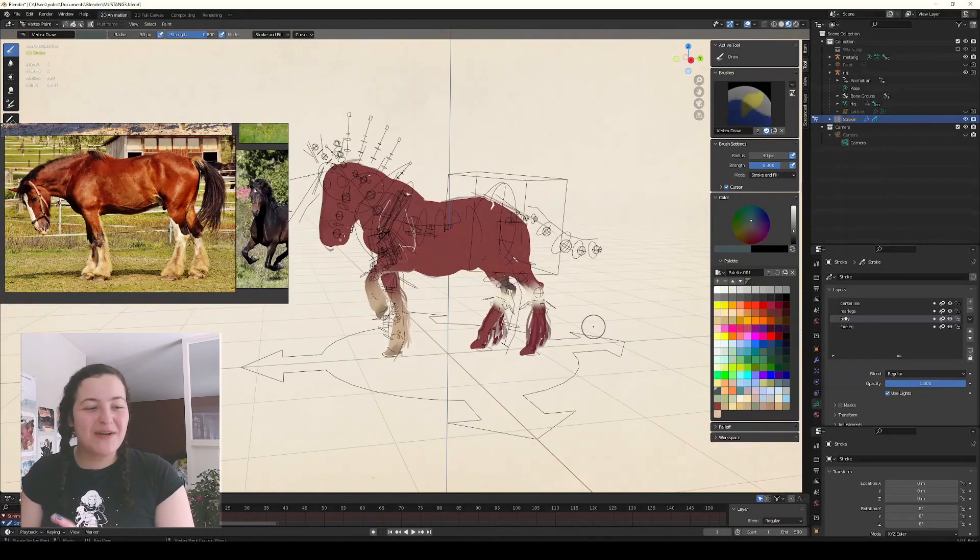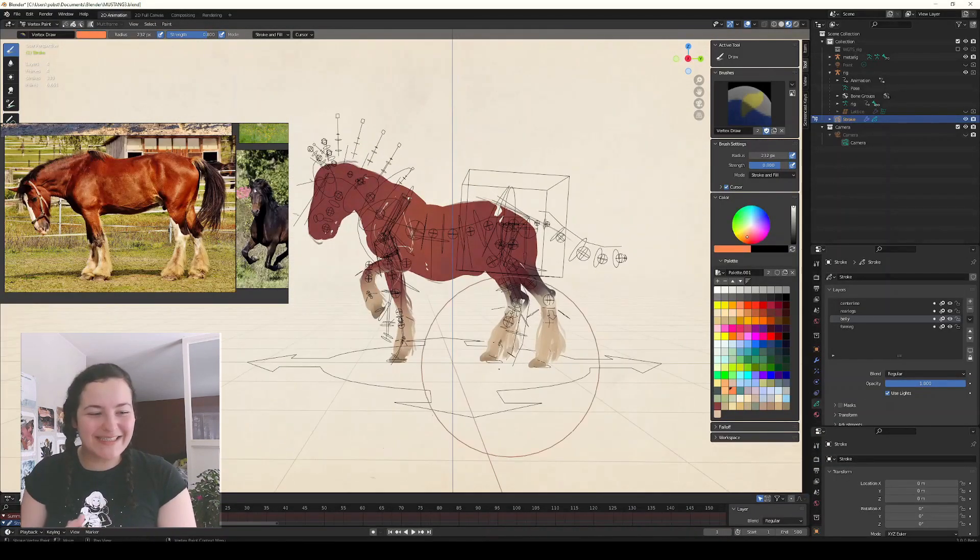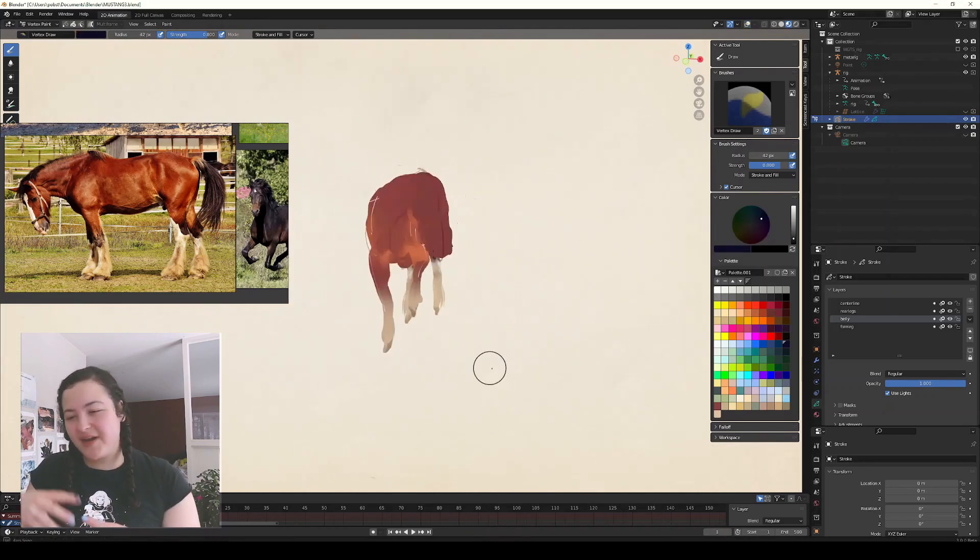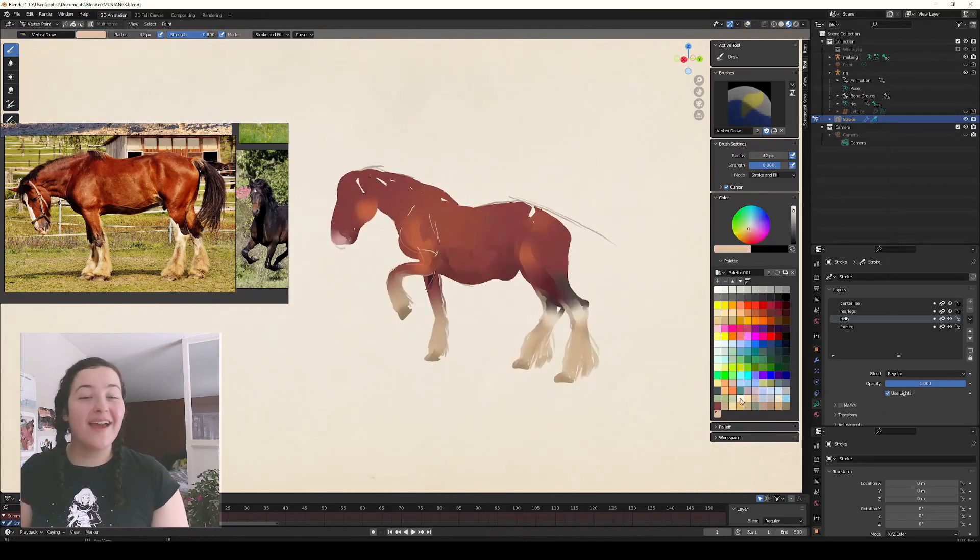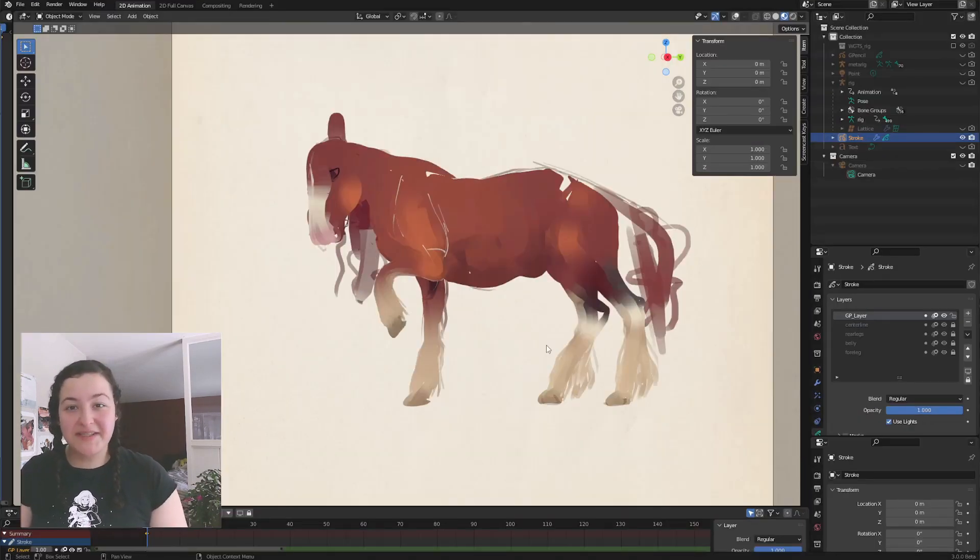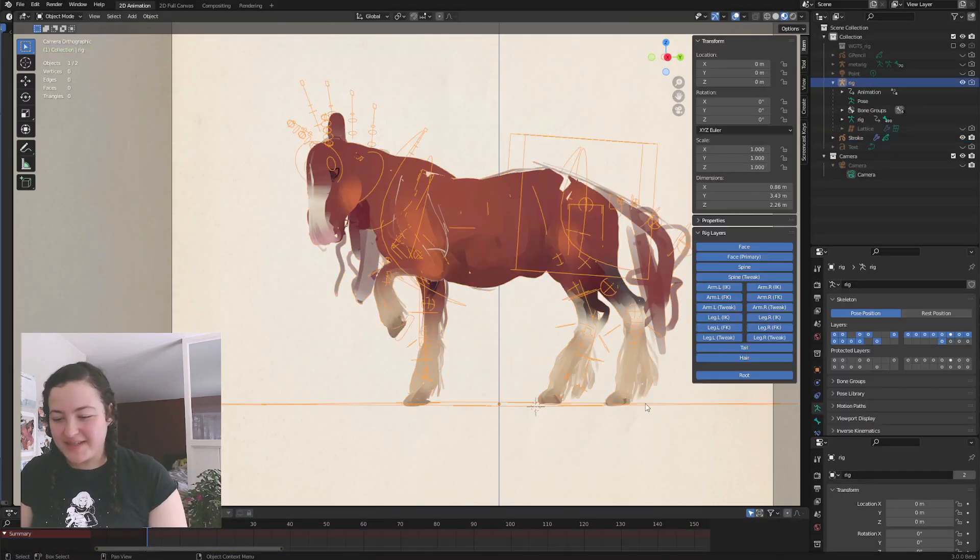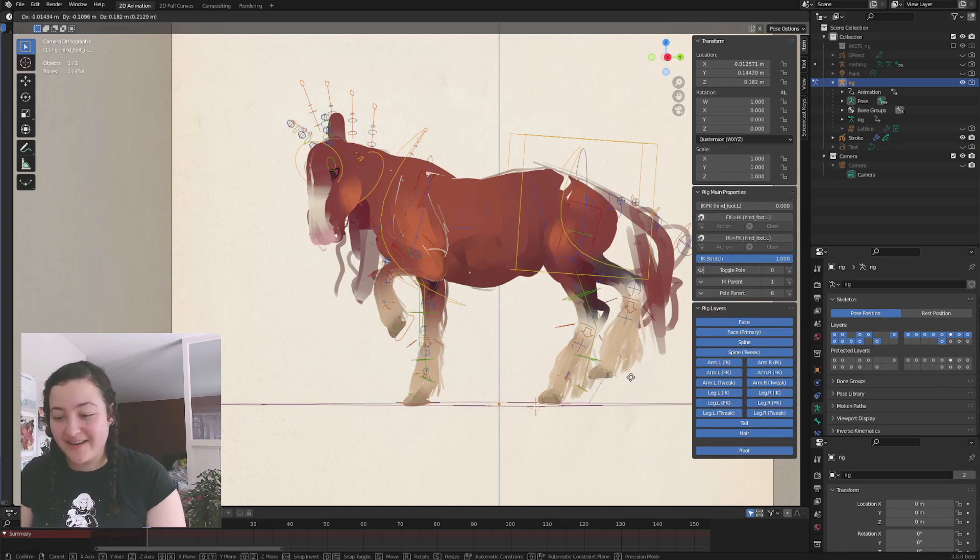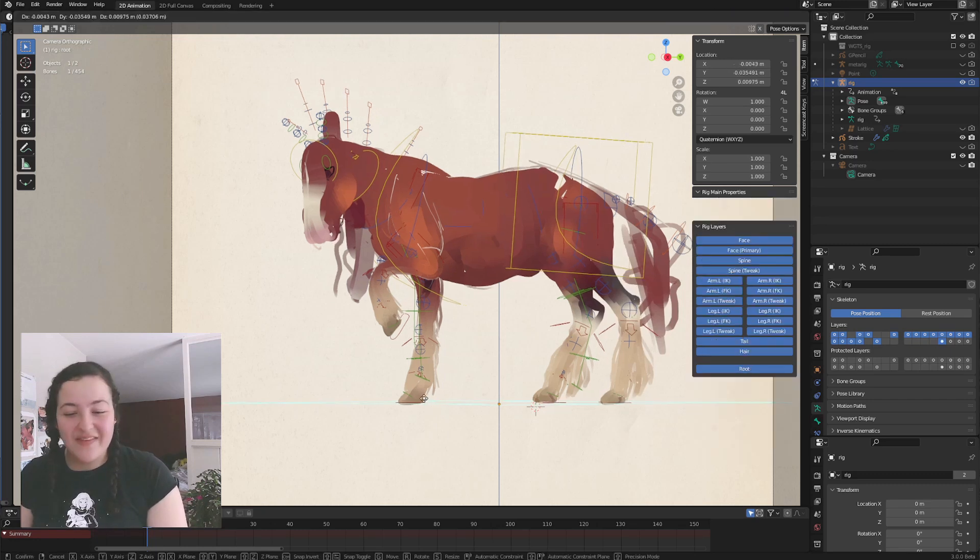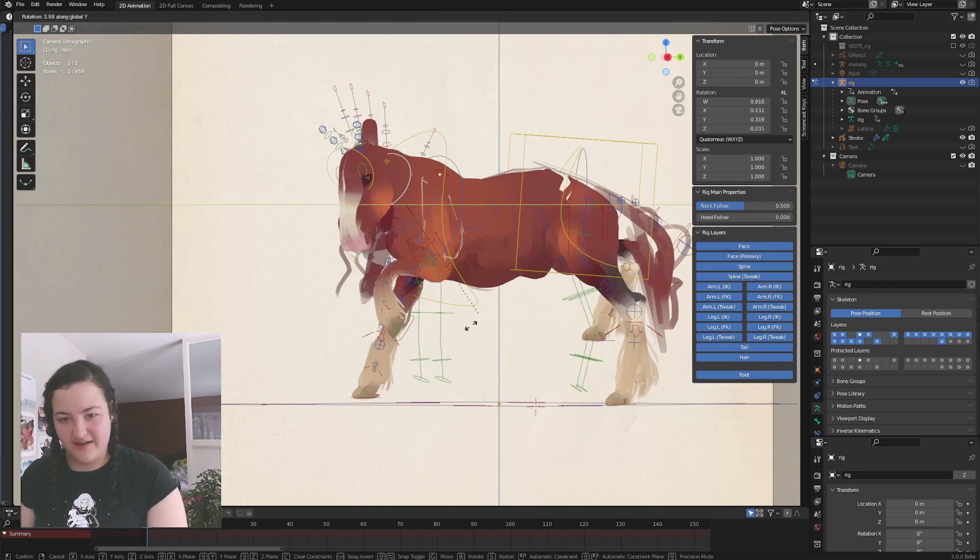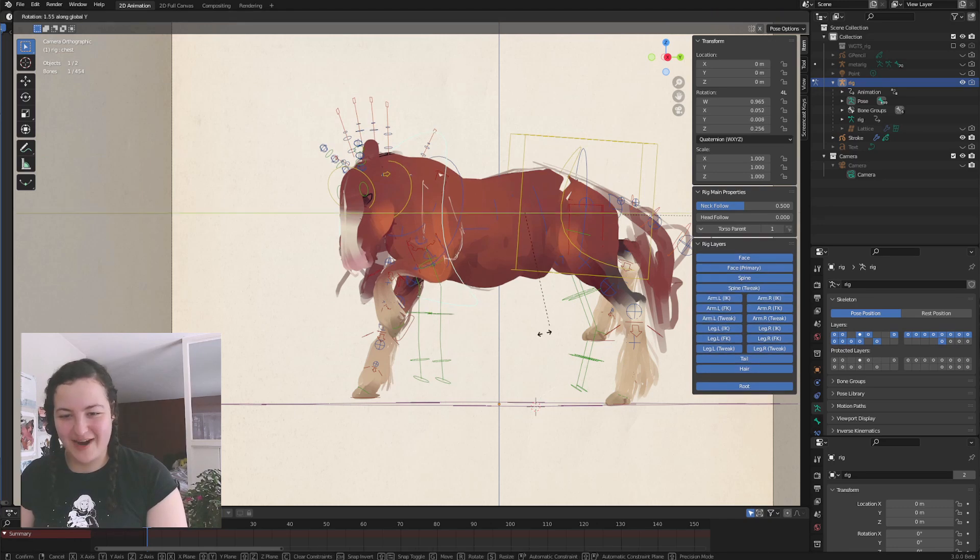And then I even painted my 3D grease pencil horse using vertex paint mode, and I added some extra strokes on top. And I think that the result is so impressive. And even with all of these extra changes I made, I can still keep going and modifying the pose. Oh my gosh, I could and have just done this for hours.